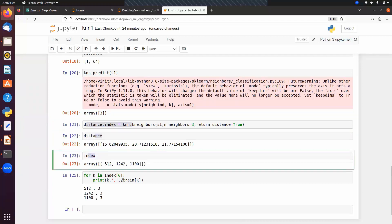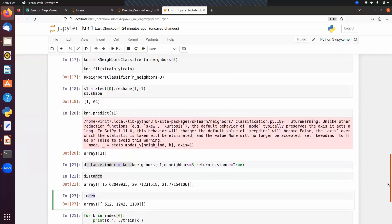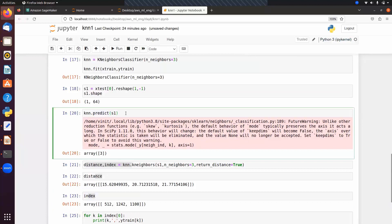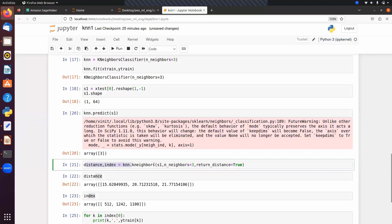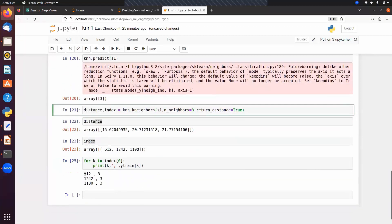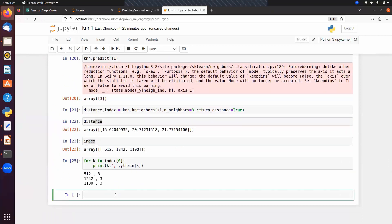This showed how to get predicted labels based on nearest neighbors manually, but there is a built-in predict method we can use to get the predicted output directly. To get the nearest neighbors, use knn.kneighbors. The predicted label for s1 is 3, and all nearest neighbors also show class 3.